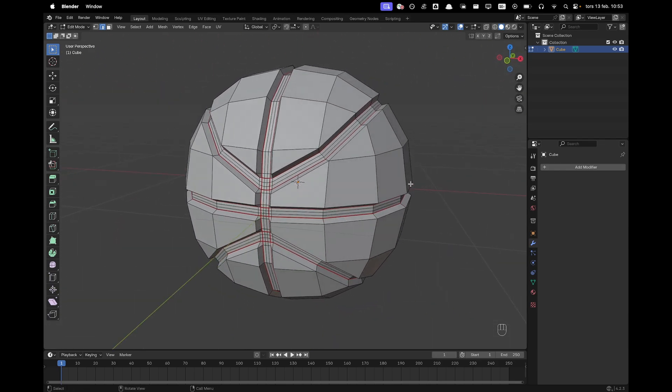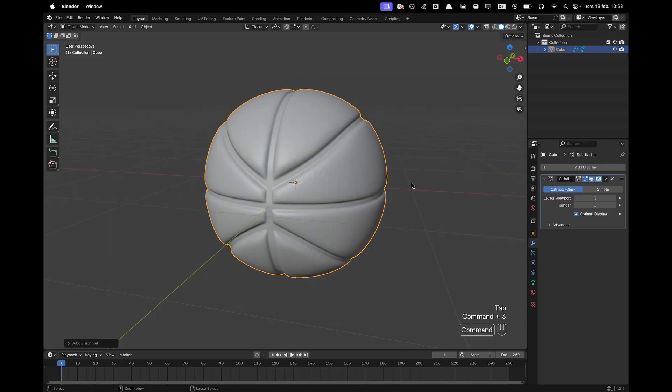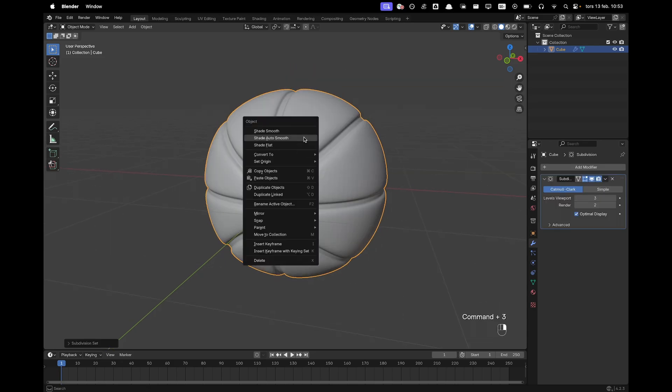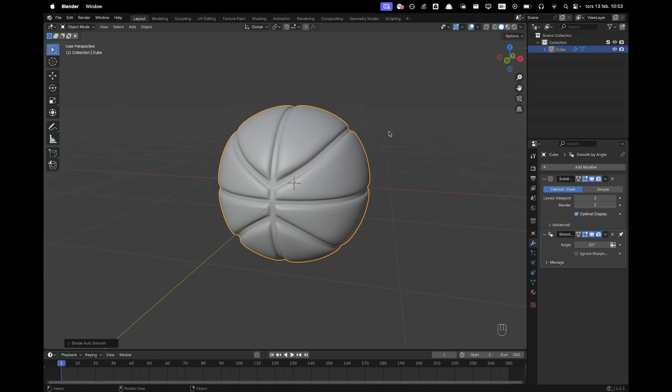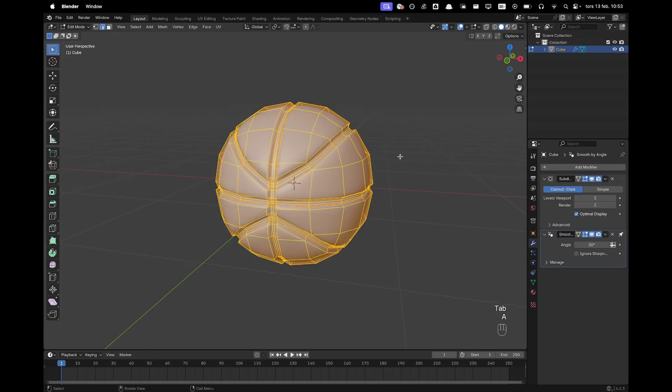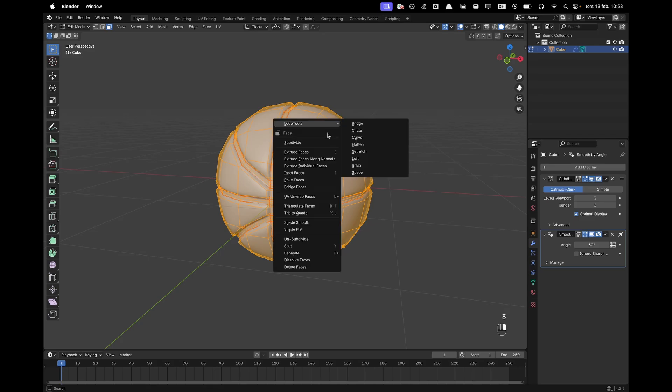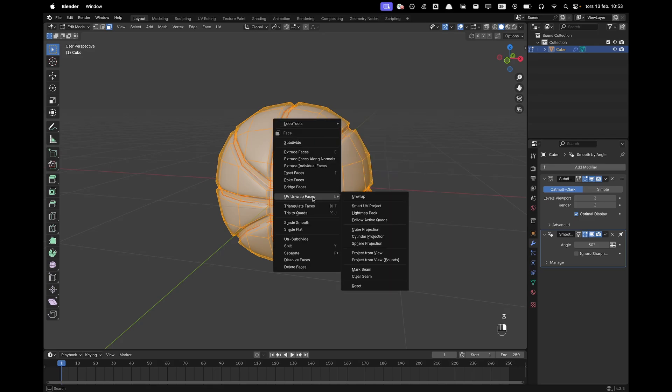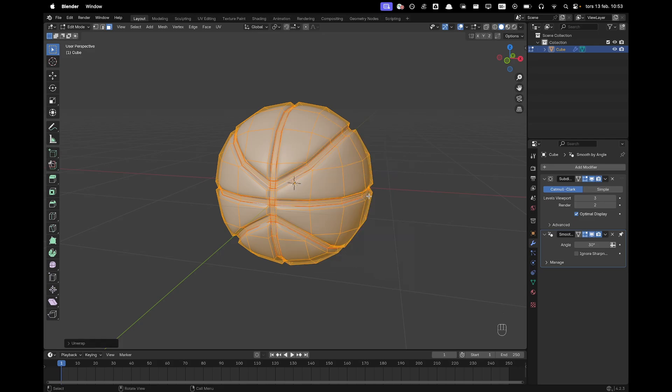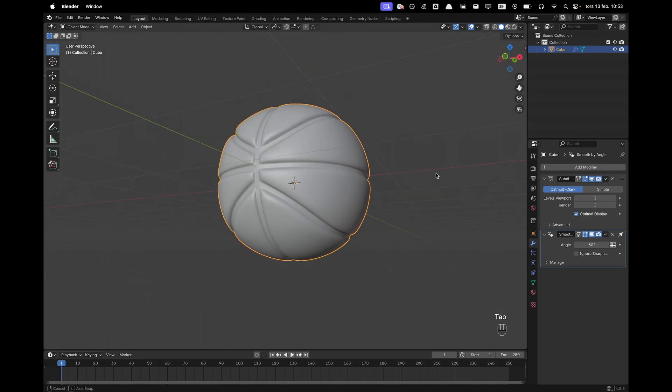Now we can press tab to leave edit mode and we'll press ctrl 3 to add a subdivision modifier and then we'll right click shade auto smooth. Now press tab to go into edit mode, press A to select all, press 3 to go into face select and we'll go UV unwrap, unwrap faces.